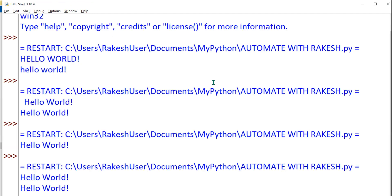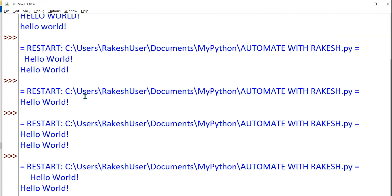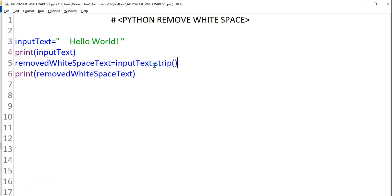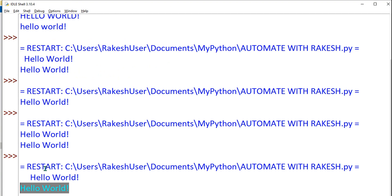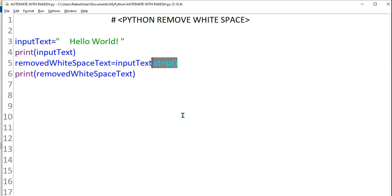So the moment I print the input text, let's see how that was appearing. Do F5 and you can see the input text had a space. After you have used the function strip with parenthesis, the space has been completely removed.